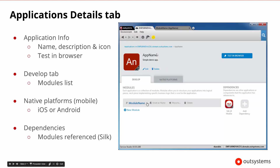Once we select one of the applications, we will go to the Application Detail tab. The Application Detail tab shows us information about the application itself and the modules that are inside of that application. Our applications are made up of one or more modules. We'll see the names of the modules here, and we'll also see any dependencies — if there's something in a module that requires other modules, it will show us the list of dependencies that exist.